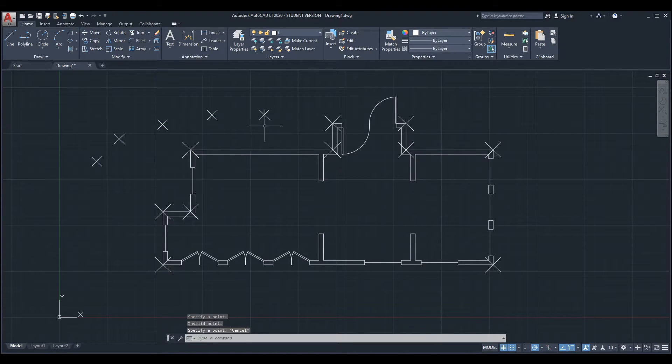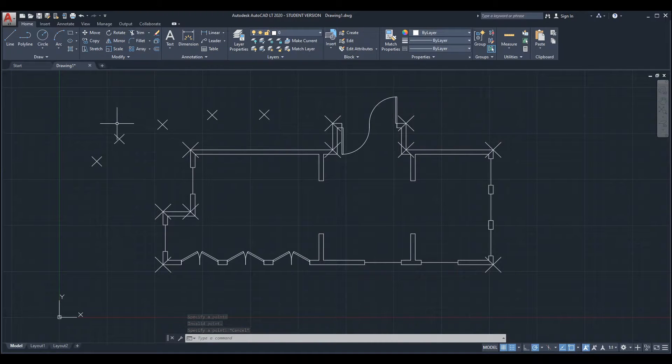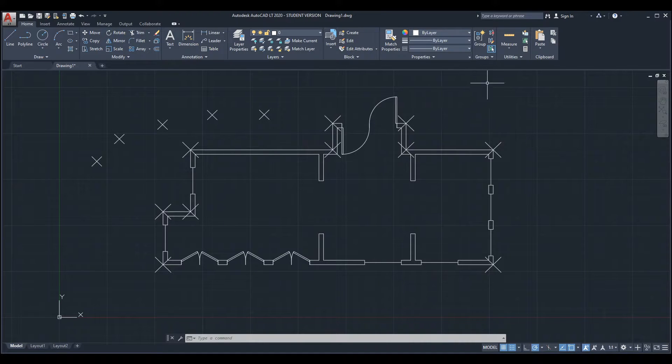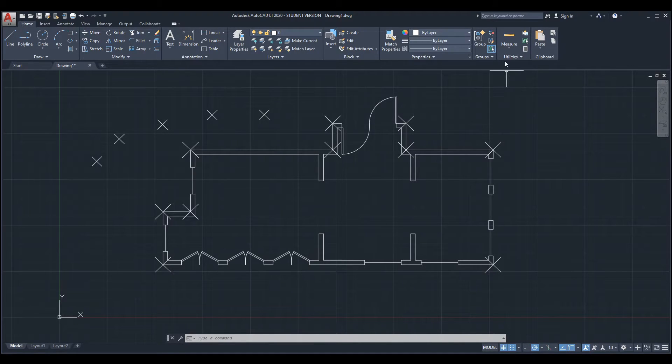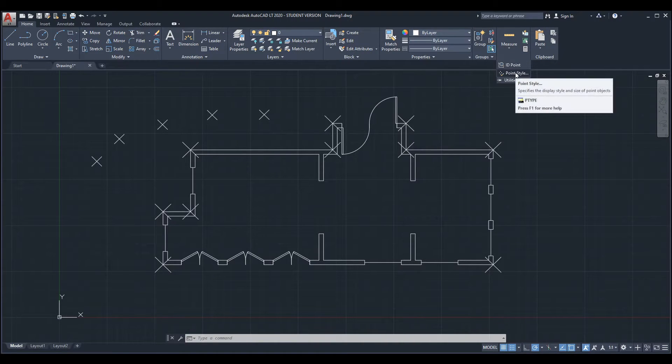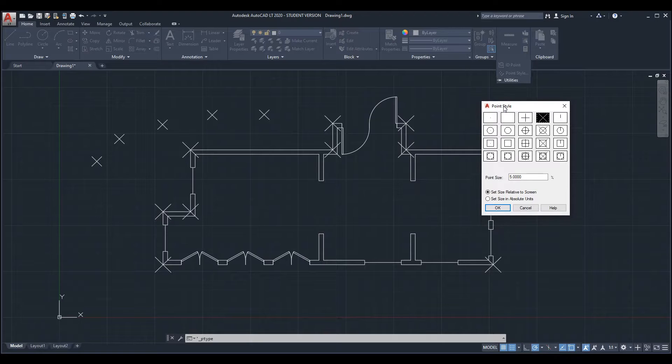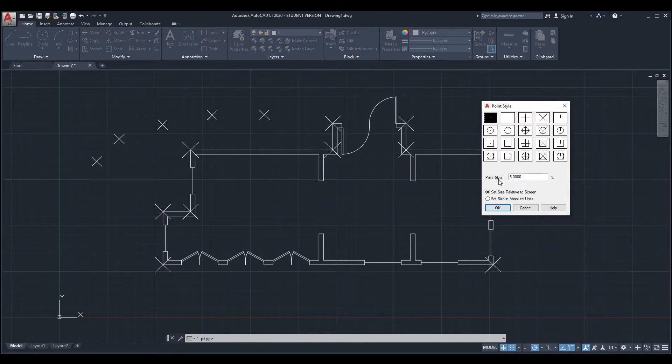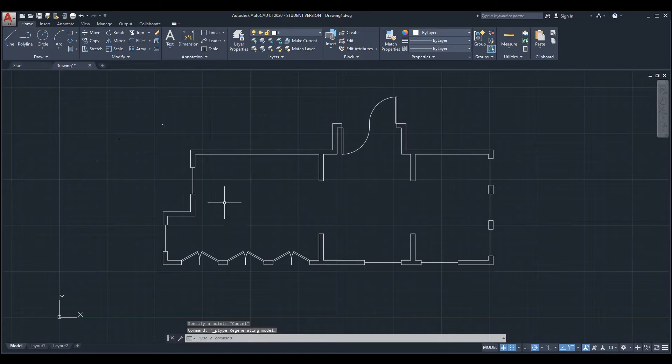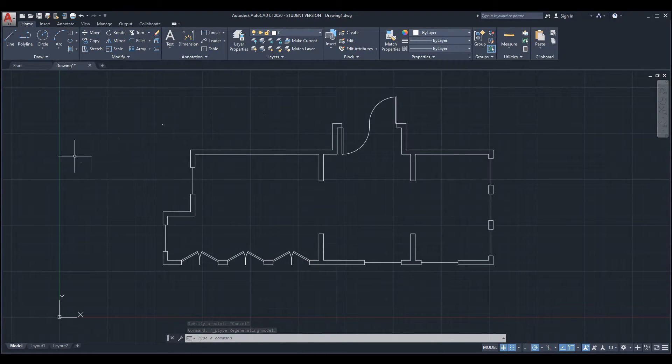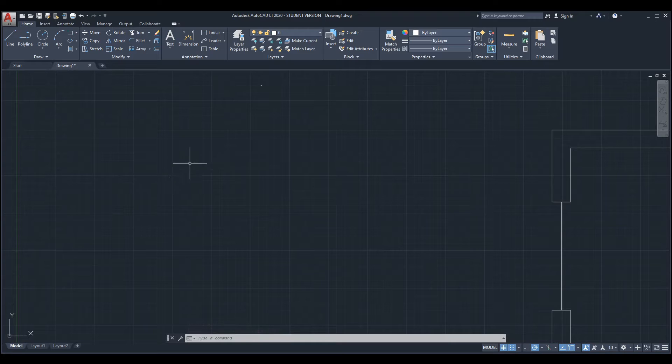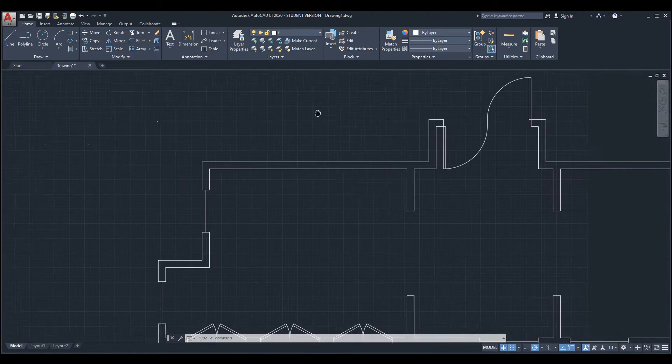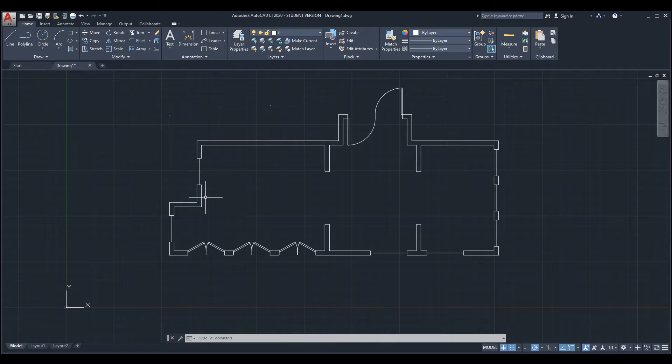So the easiest way to deal with them is to go to utilities under the home ribbon, the expanded menu, and then click on point style. From here just change the point style to a regular dot and hit the OK button. They will disappear - they don't exactly disappear, they just become a dot that is barely visible, which is the easiest fix for that.